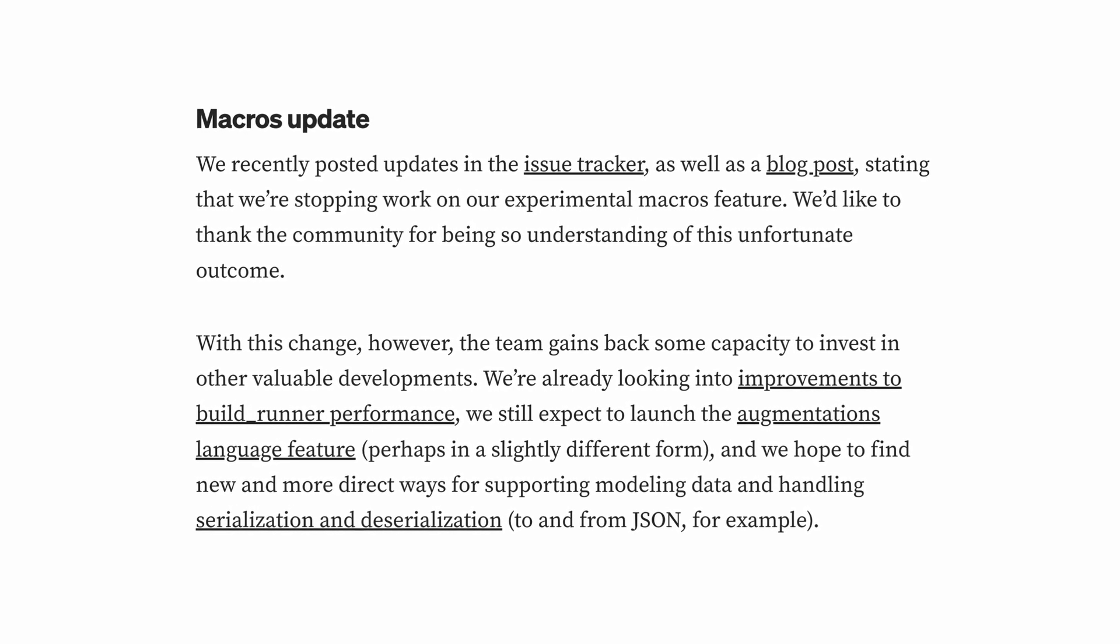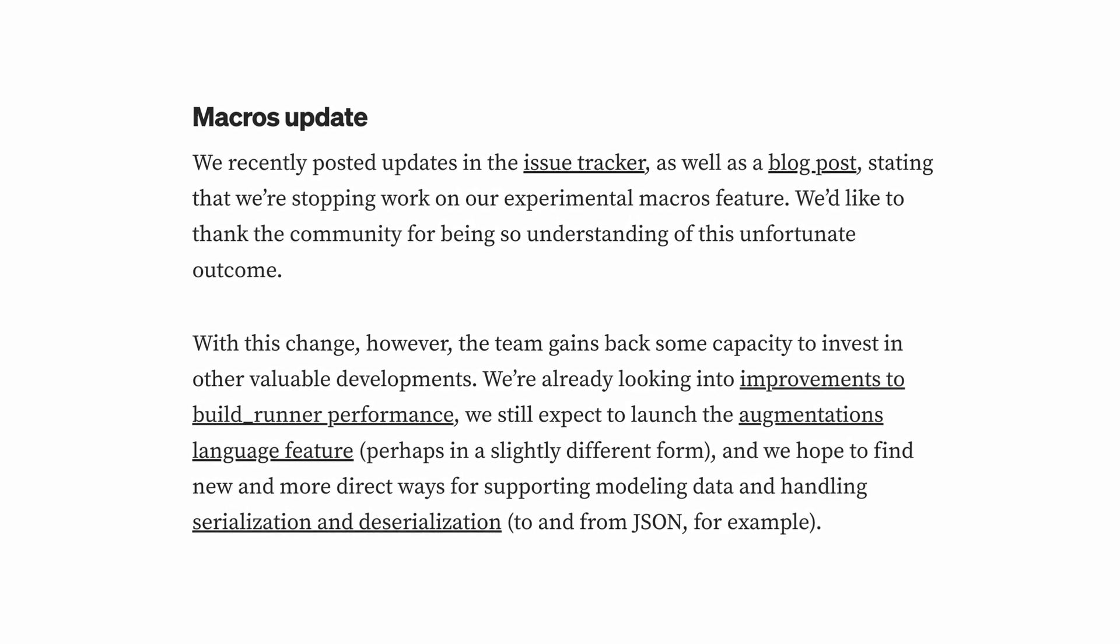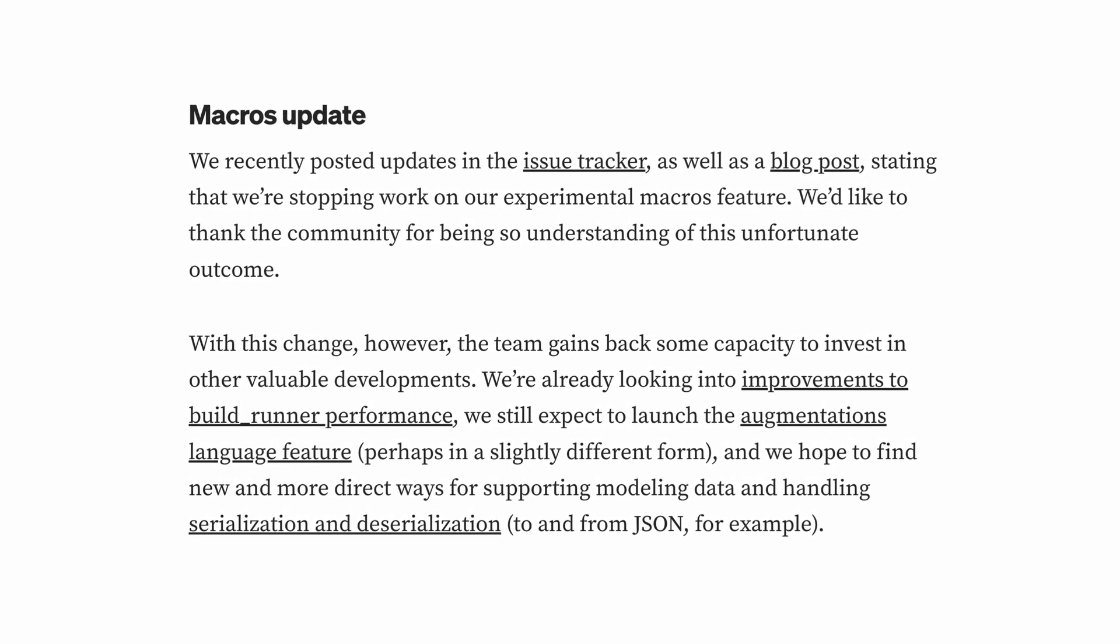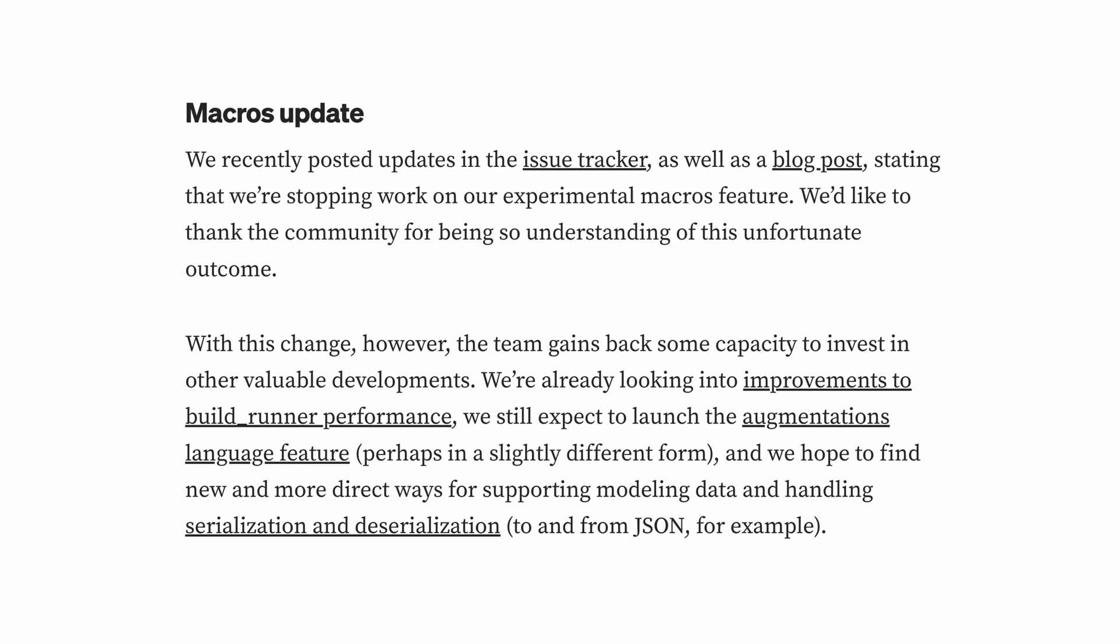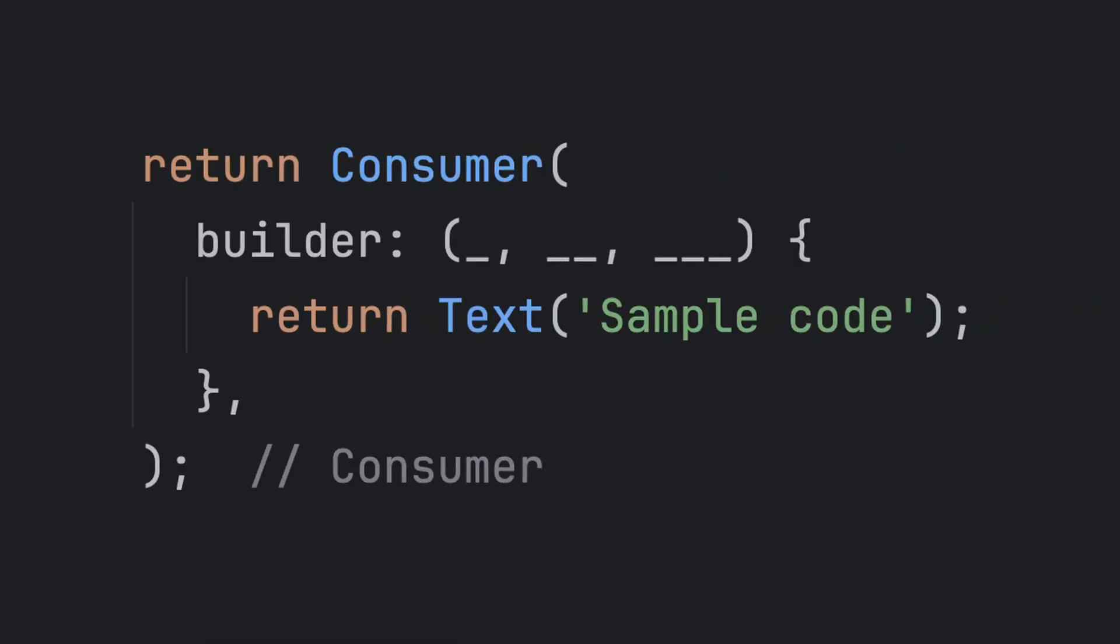Another small but useful change comes when working with callbacks. Previously, if a function exposed multiple variables that we didn't need, we had to use underscores this way to avoid name collisions. Now, in Dart 3.7, we can simply use a single underscore for all variables that we don't want, without worrying about conflicts between them.